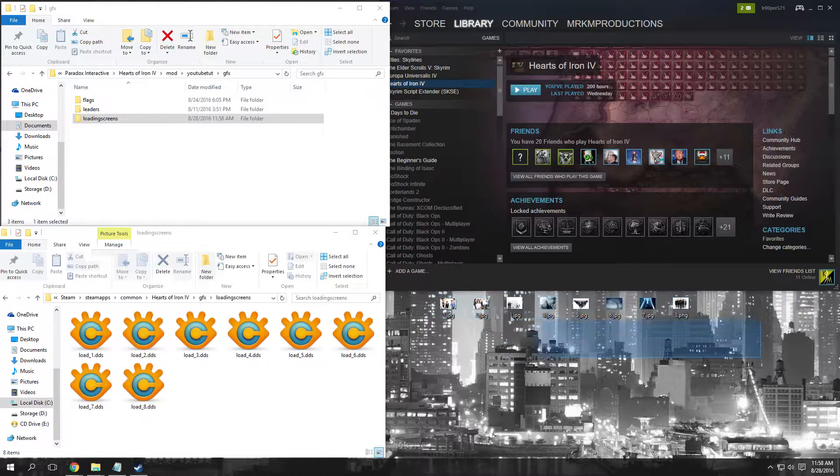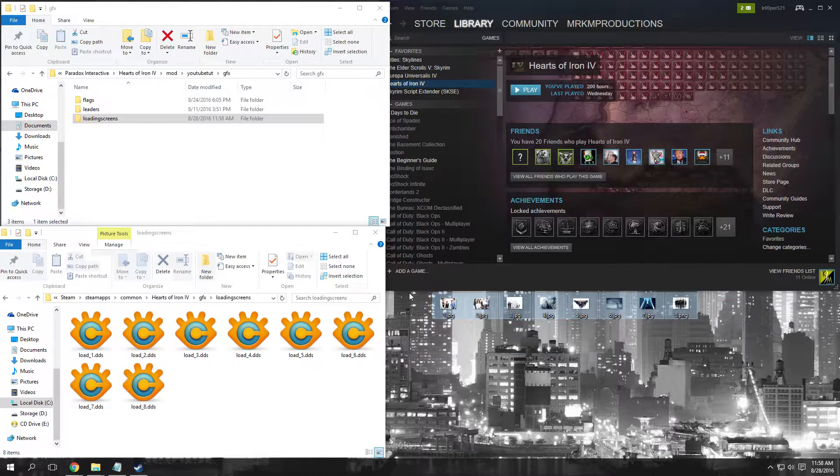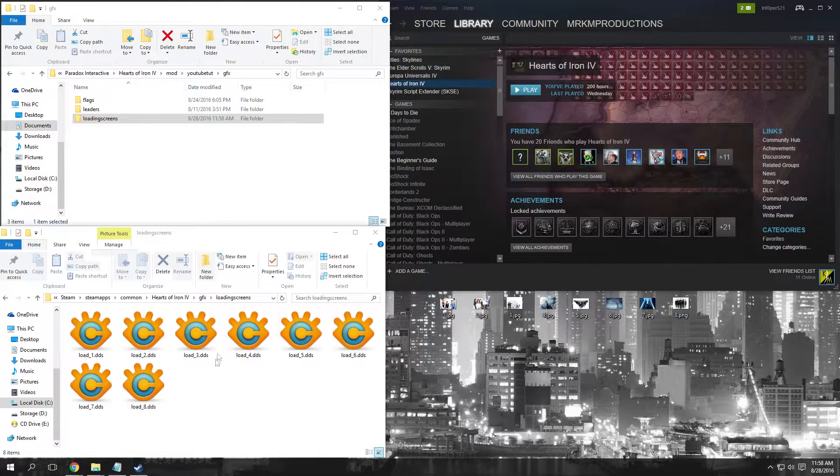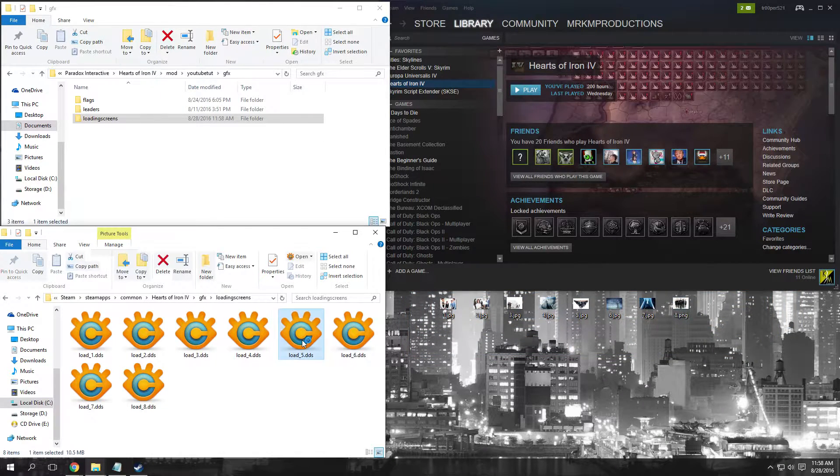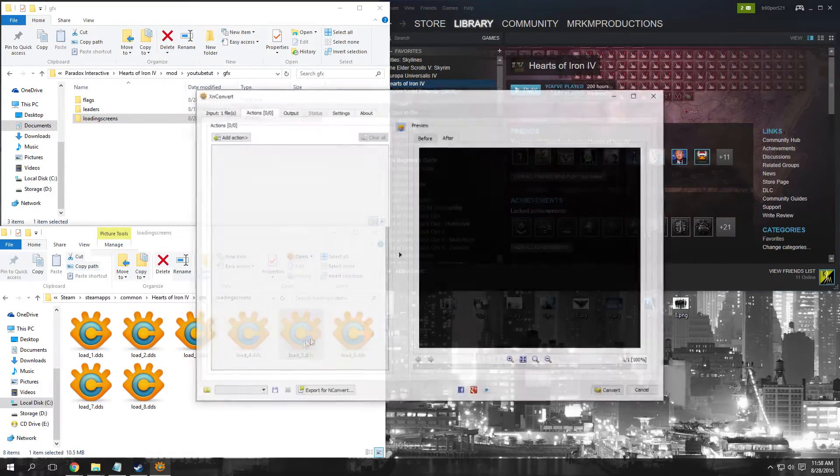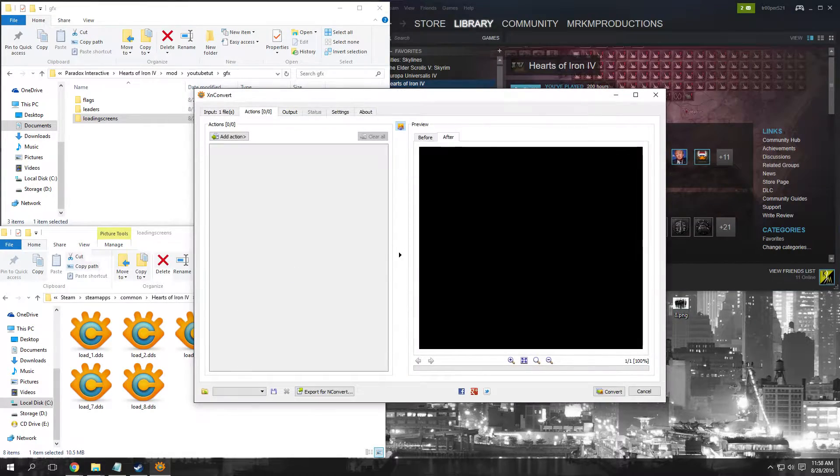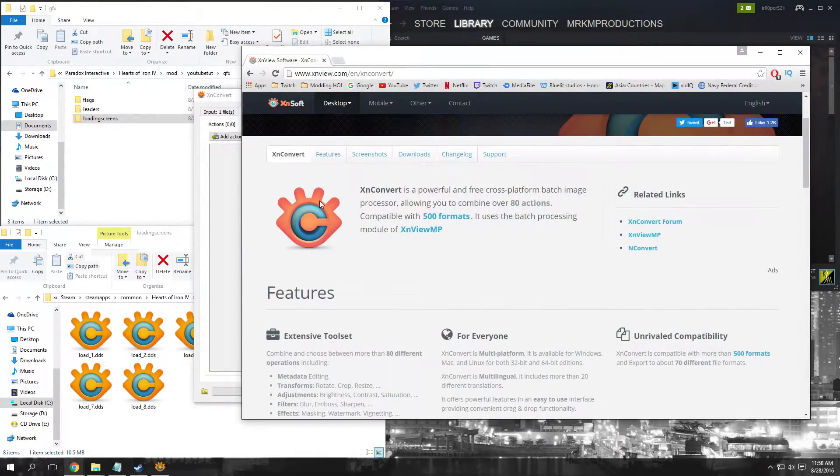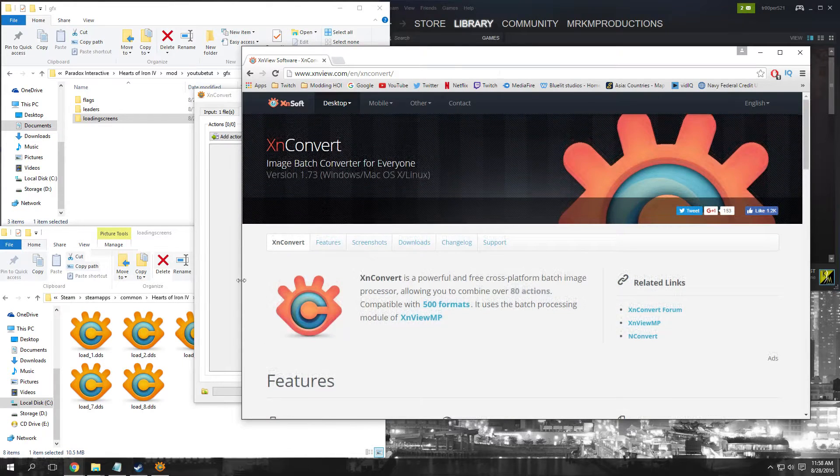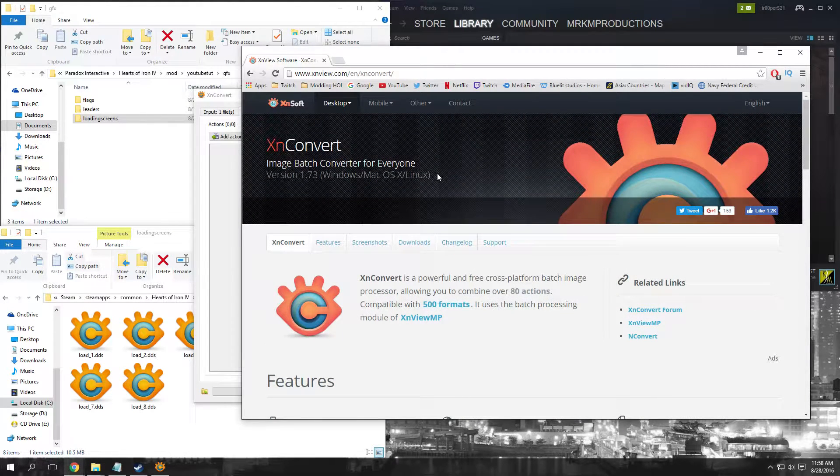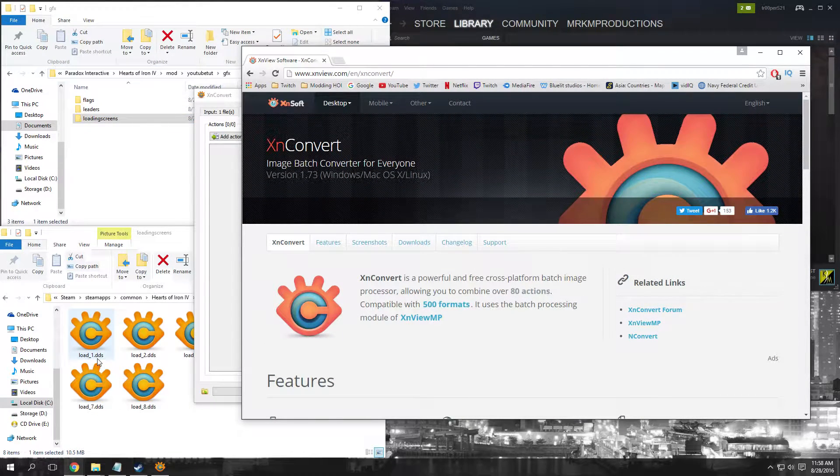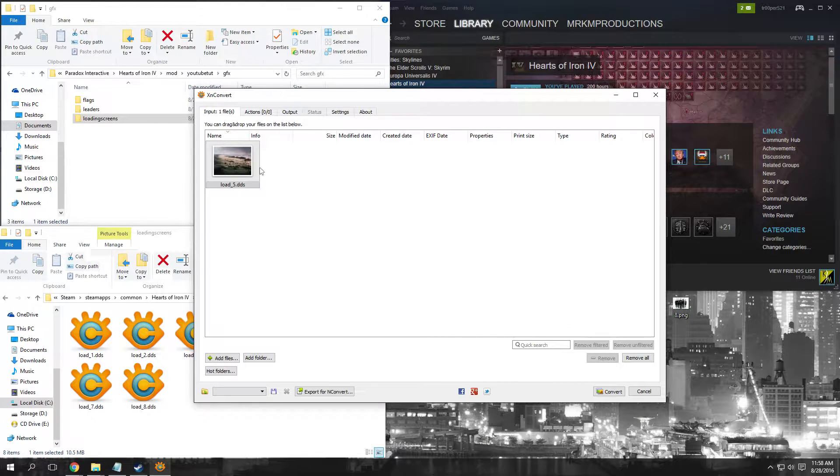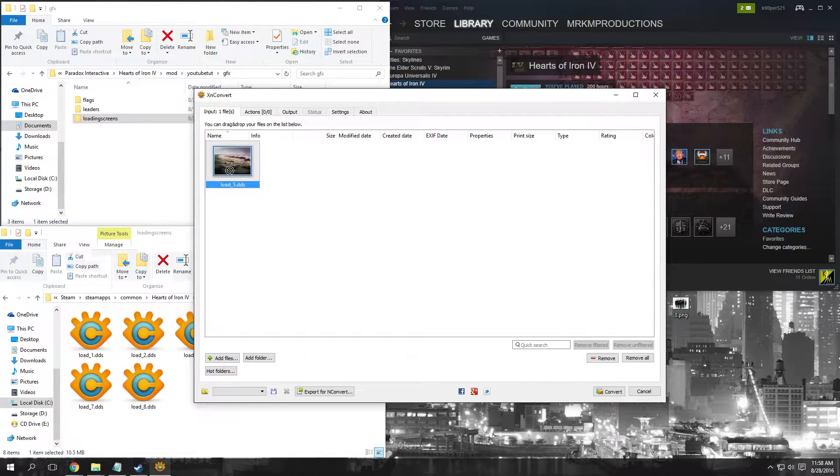If we go ahead and click on these, I'm using a program called XN Convert - the link will be in the description so you can download it and view the .dds files. If we click on these, you can see this is the main picture like on the main menu background.